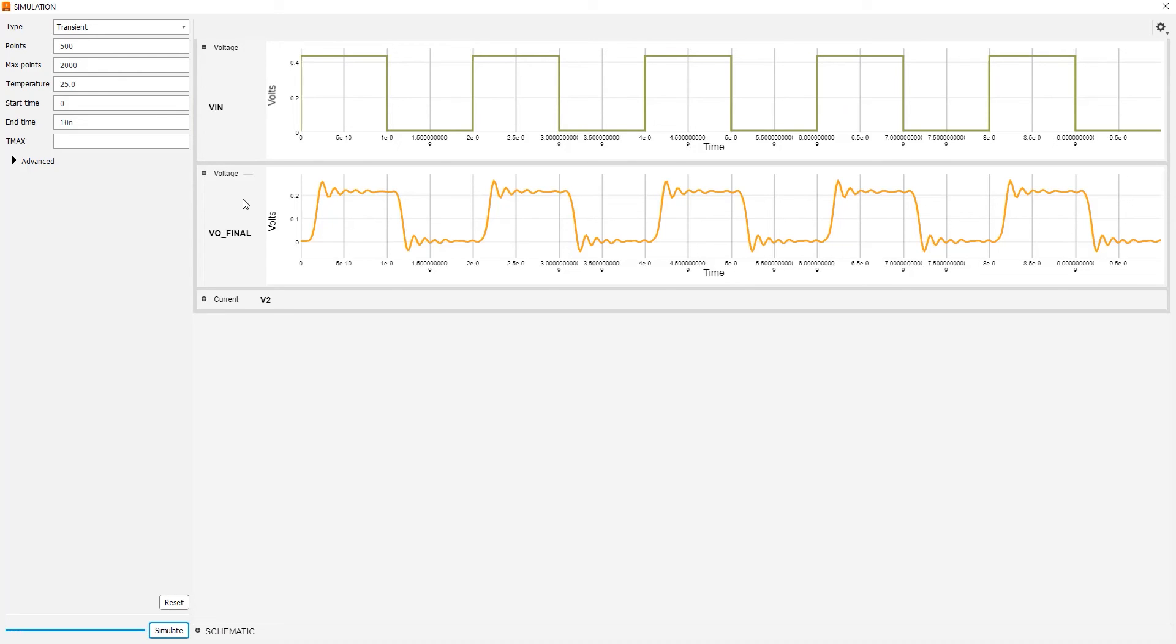What you can see is, even though we do have a little bit of reflections, they actually steady out pretty quickly. You can see that towards the end of each waveform, it's actually pretty flat. Additionally, because this is a digital signal, we know that there's still plenty of headroom to be able to detect the 0 and the 1 correctly.